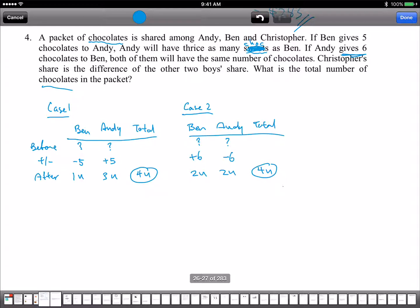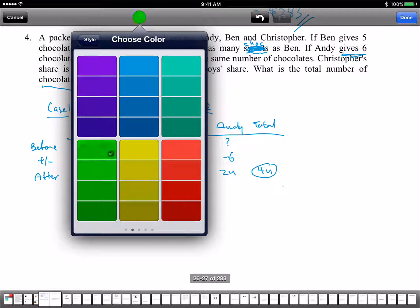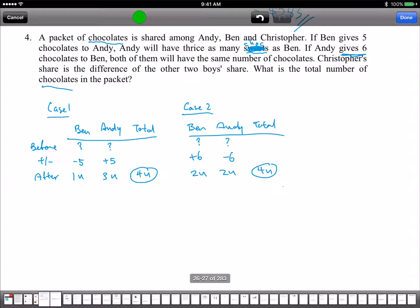What's the clue here? Can you see what's going on? The total is the same. But what happens when we use a color to highlight? The good thing about using this is I can use different colors. Now, what is the amount? Let's look at Case 1. Can you tell me how much Ben has at first? 1 unit plus 5.